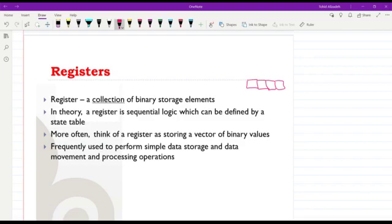For that reason we will take other approaches in order to design registers. We will think of the register most of the time as storing a vector of binary values. Registers will be used to store data and sometimes move data between different registers and for processing operations.